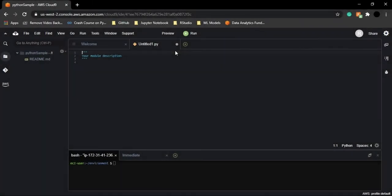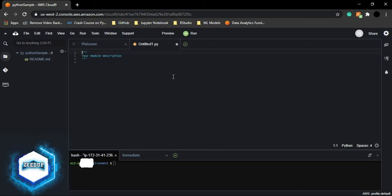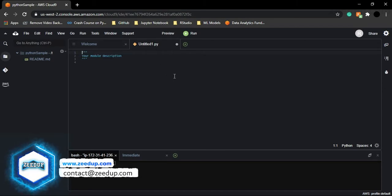Welcome back to the Python tutorials, brought to you by Zdub Technologies and Services. In the previous video, we learned to set up the environment for AWS Cloud9. I hope you've all followed the steps and are able to set up AWS Cloud9. Now let's start working with Python on AWS Cloud9.